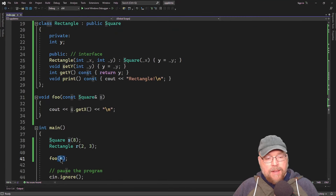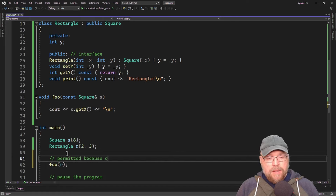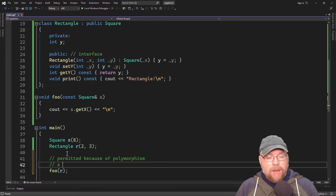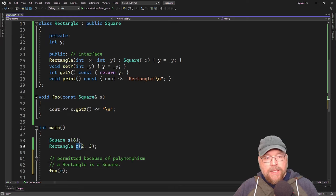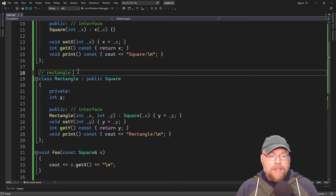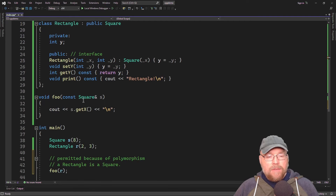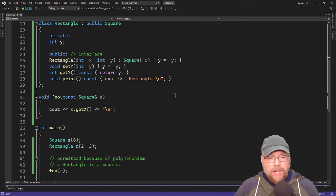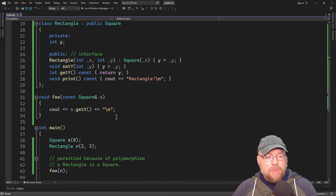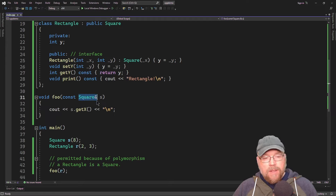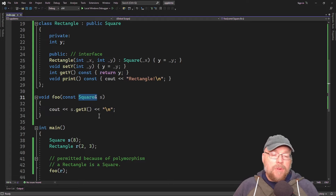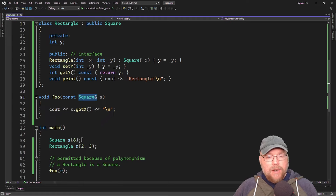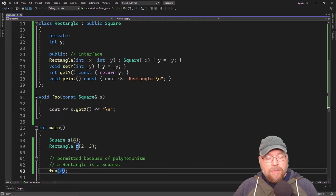Because of polymorphism, we can pass the rectangle as well. This is permitted because a rectangle is a square — it's derived from class square. When we do, we get two, because that's the X assigned to the rectangle object. The compiler was able to determine which getX function to call based on the type of object passed — calling rectangle's getX when we passed a rectangle, and square's getX when we passed a square.